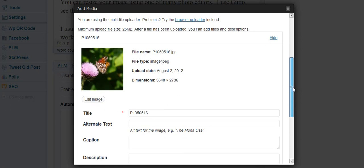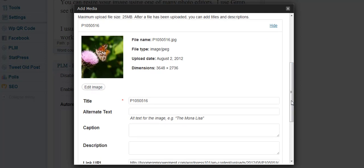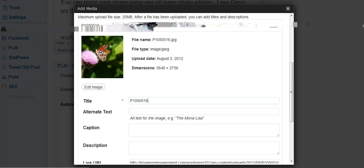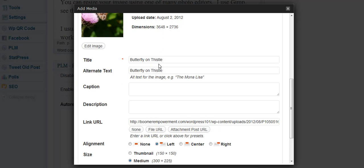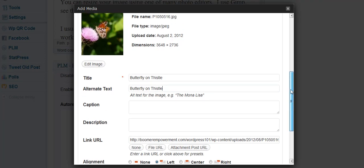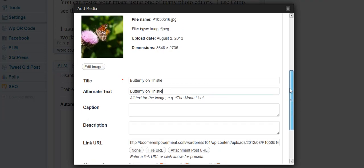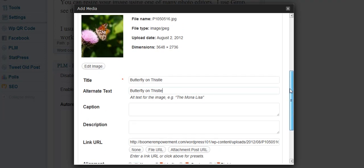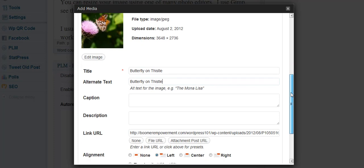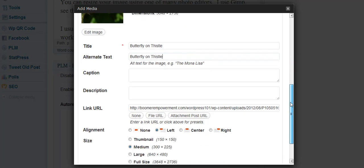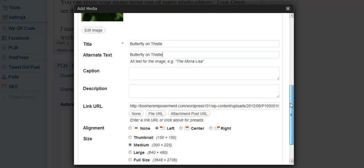But at the same time, what we want to do is have it so people can actually click on the picture to get the full size picture. I went ahead and filled in and changed the title instead of having the number and just called it Butterfly on Thistle, which is a thistle plant. And it was a nice sunny day and the butterflies and the bees love thistle plant. And I was out with the camera and took pictures.